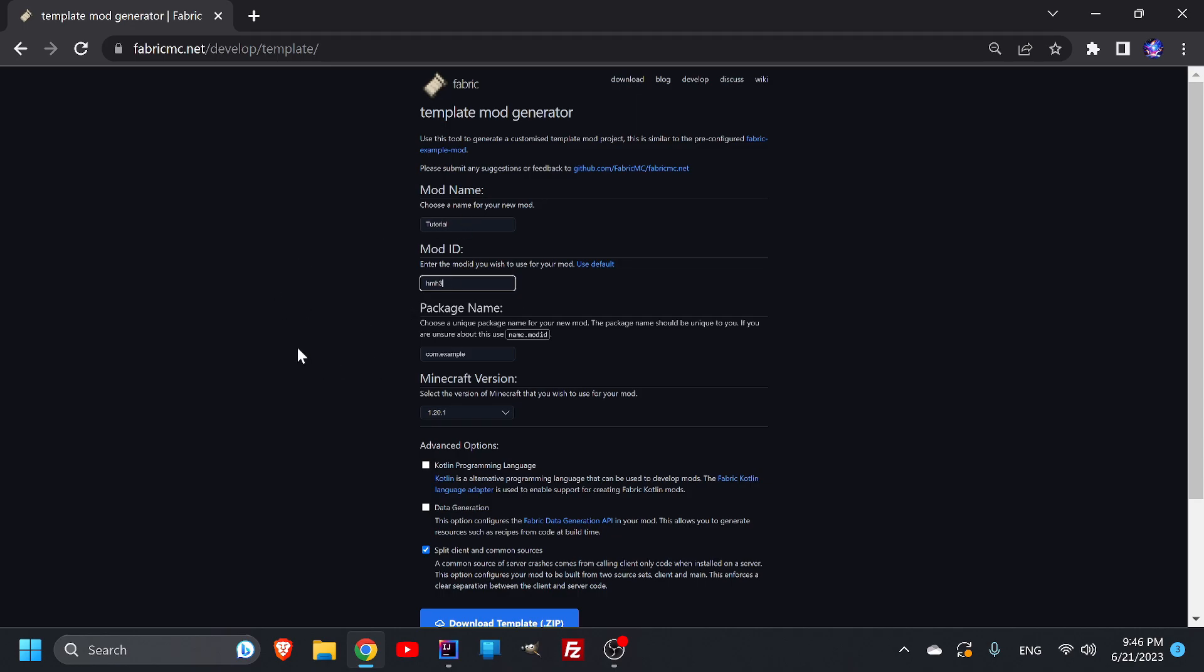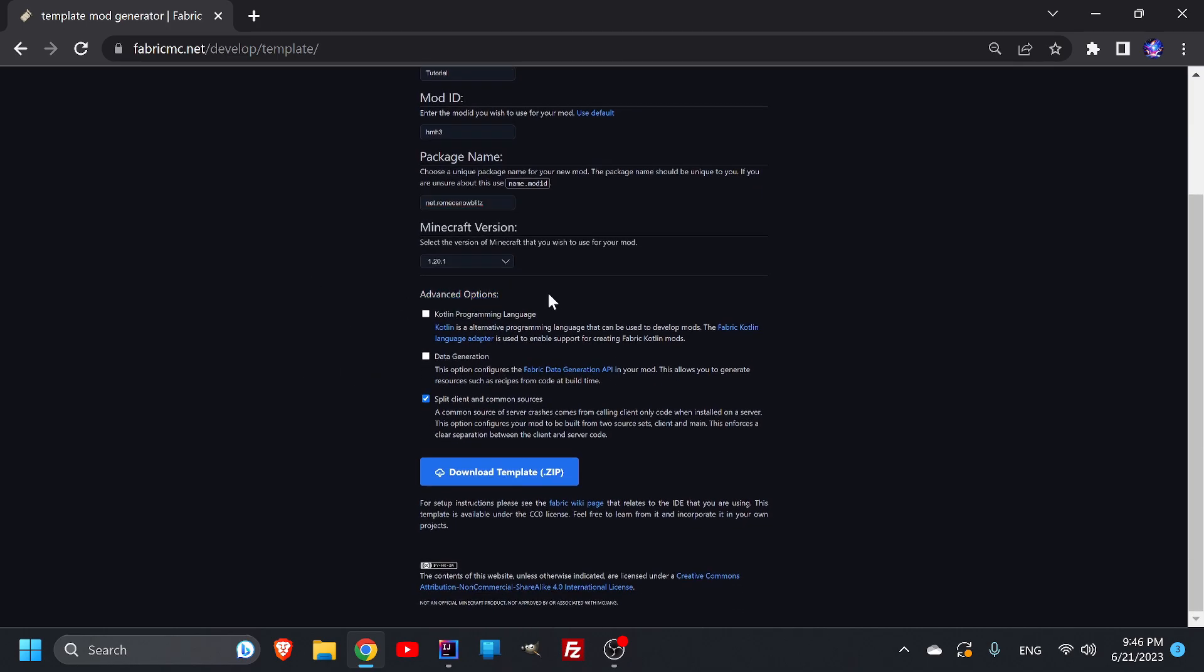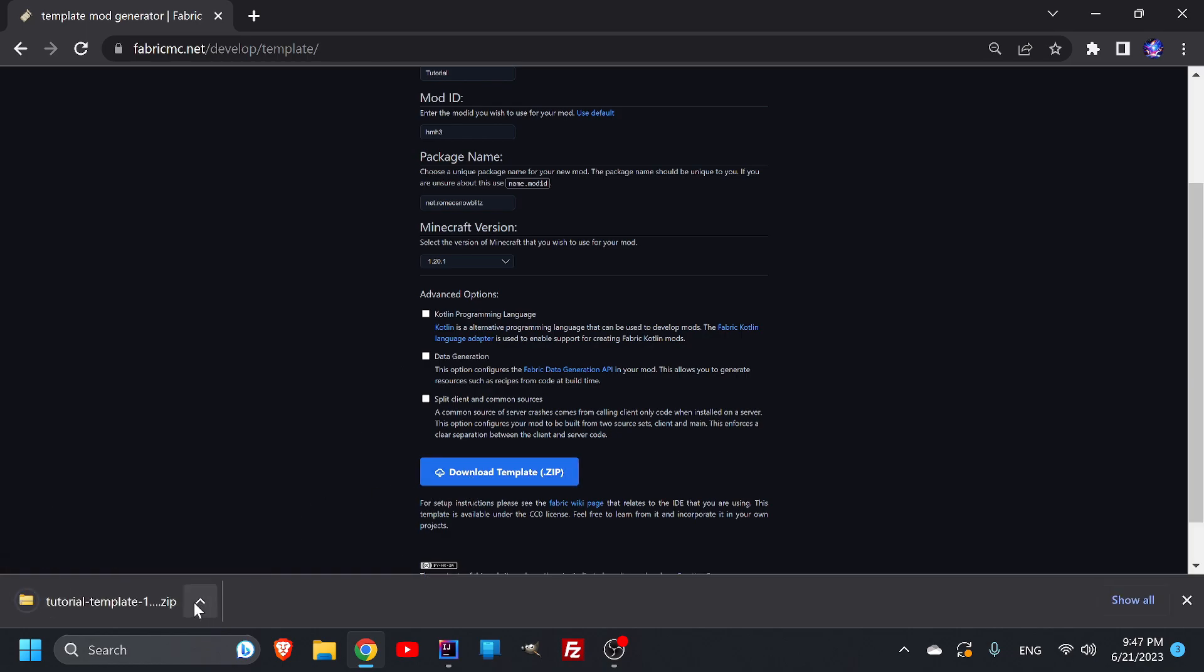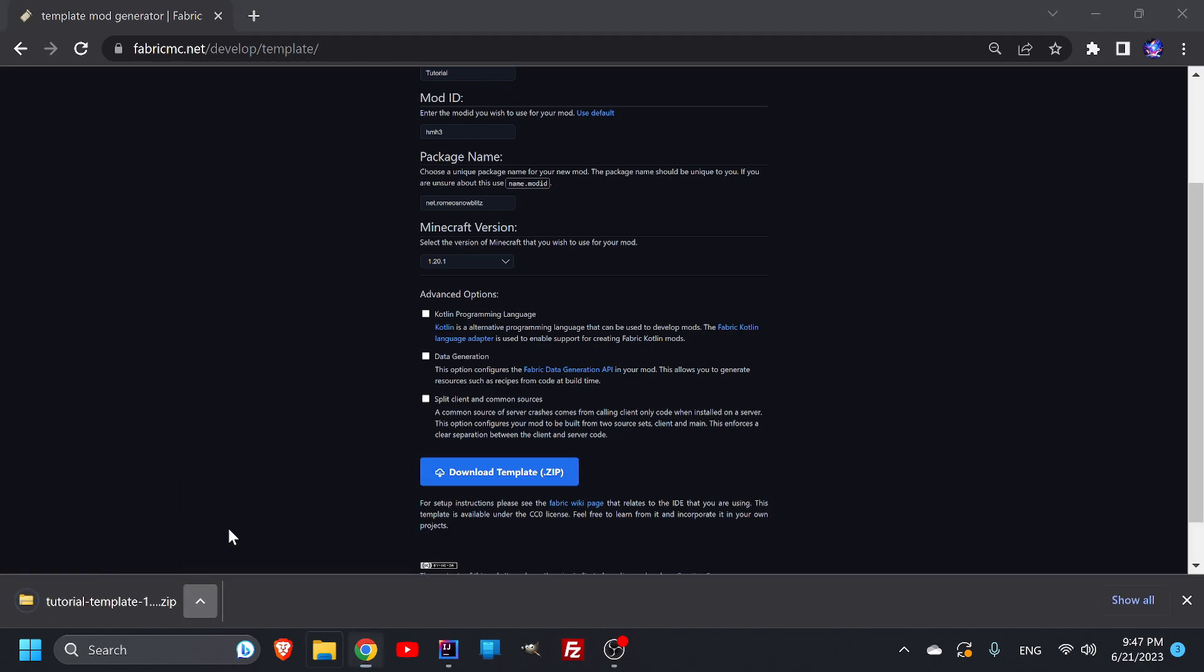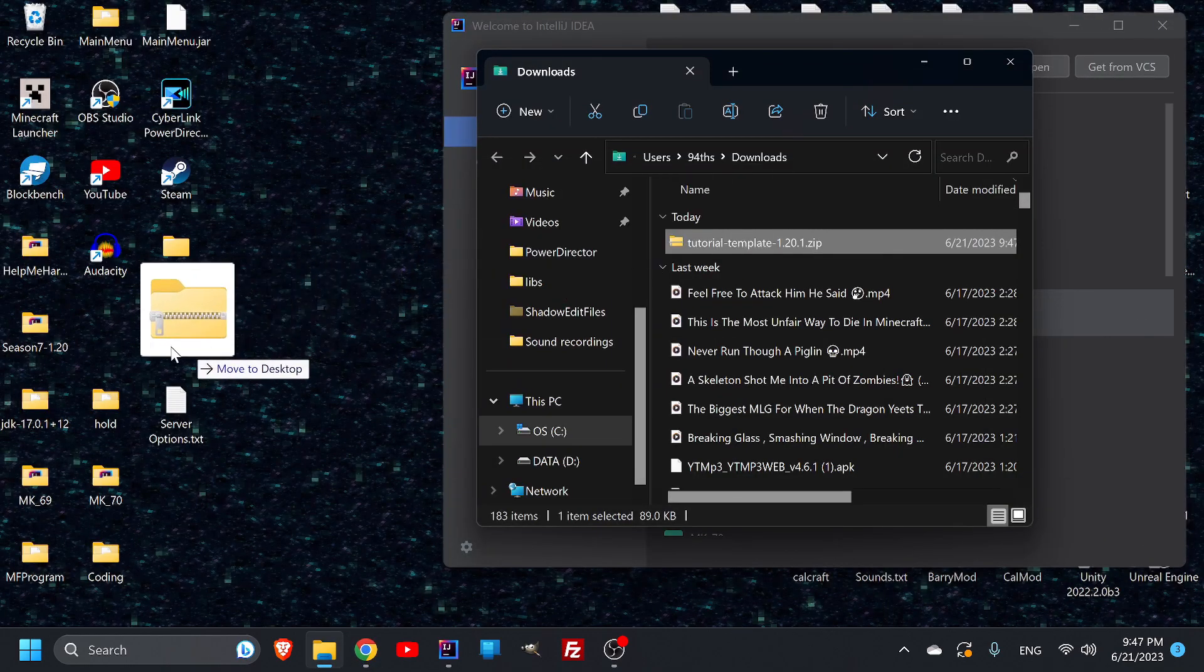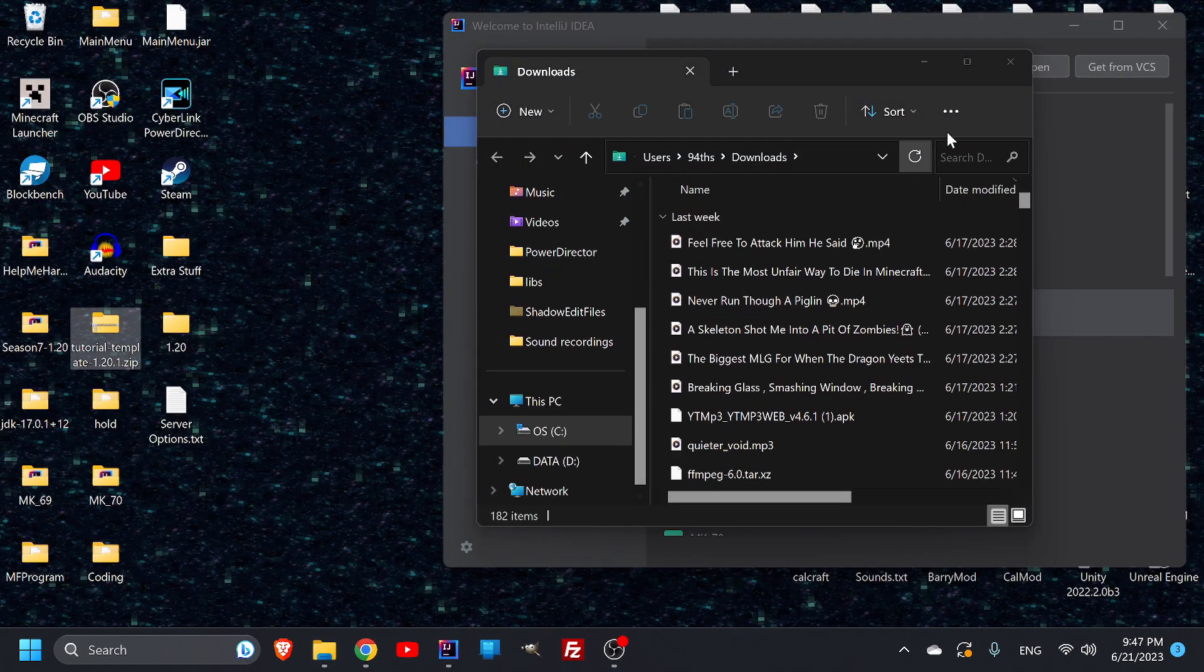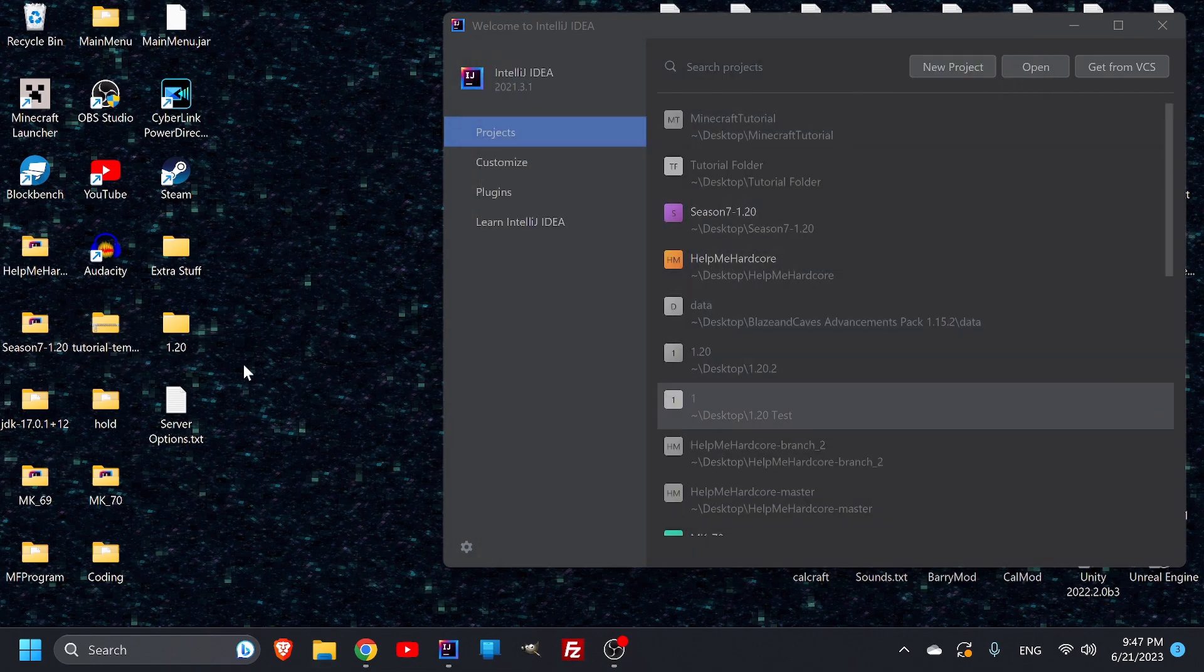When it comes to your package name, I would recommend doing net dot and then whatever your name is. So for me I'd like to call myself Romeo Snowblitz, but you can make whatever you want. For your advanced options, I would make sure that everything is unchecked. Like I said, my target market is people who don't really have a coding background. So if you have no coding background, this tutorial series is perfect for you because we're not doing anything advanced. Once you got that, download your template. I'm actually going to need to download because I do. Let's throw it in here. Look at that. I already conveniently have a space for it. We're not going to get into all that.